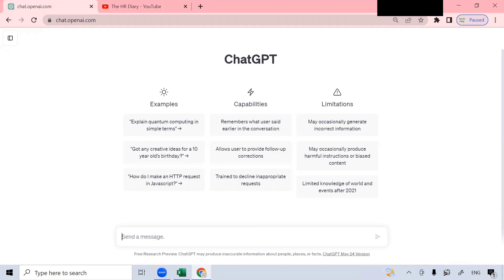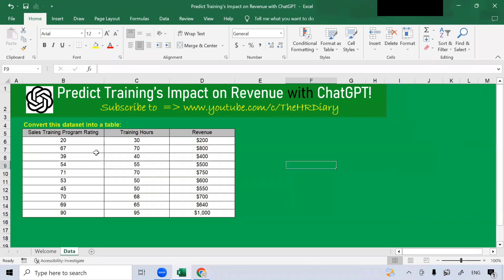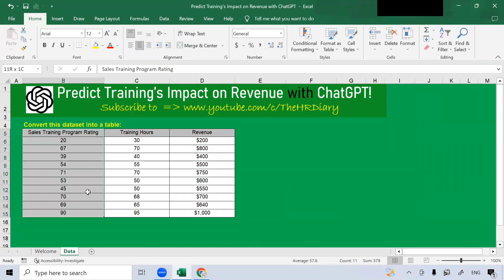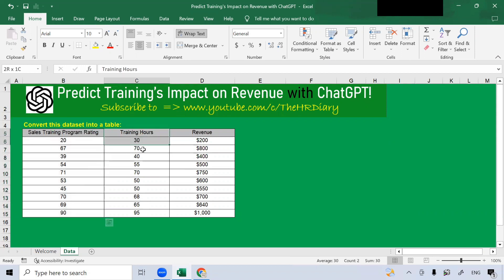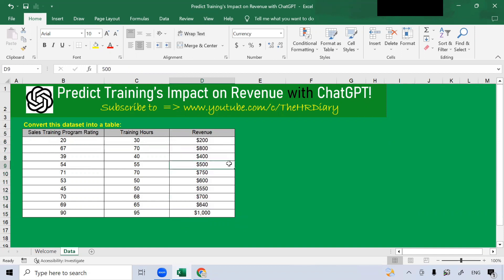Let's get back to the Excel spreadsheet. These are the three areas that I'll be covering. Here I have some data from new sales staff who attended a sales training program. The first column is the sales training program rating. The second column is the training hours. And the third column is the revenue that the new sales staff brought in one year after attending the sales training program. So how can we predict training's impact on revenue? Let's get started.